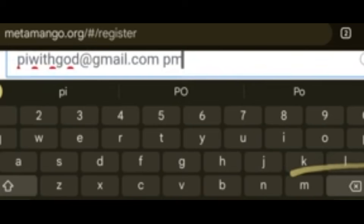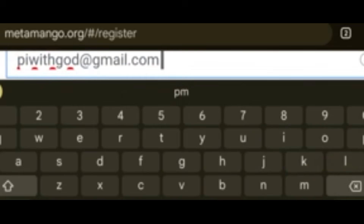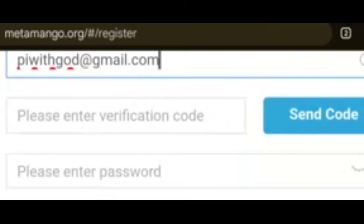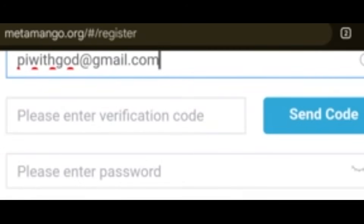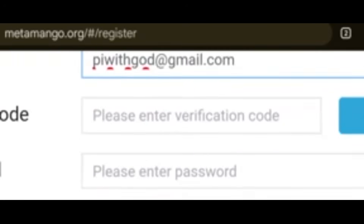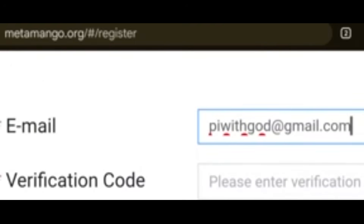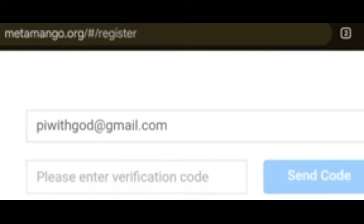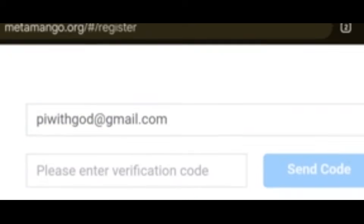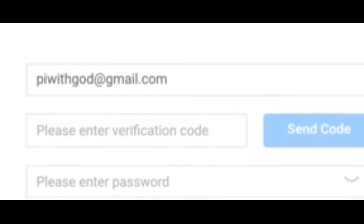After you enter your email, click Send Code. When you click Send Code, a verification code will be sent to your email address. Let me quickly minimize this.